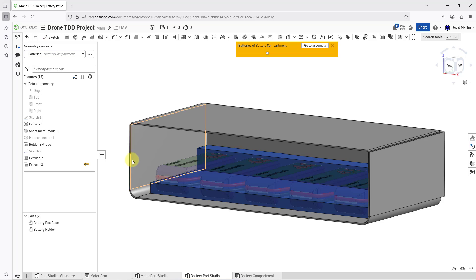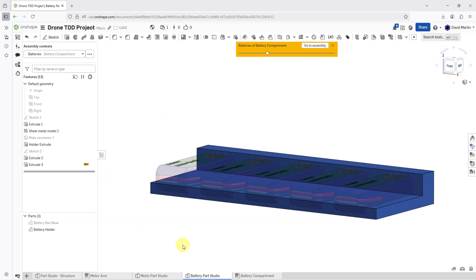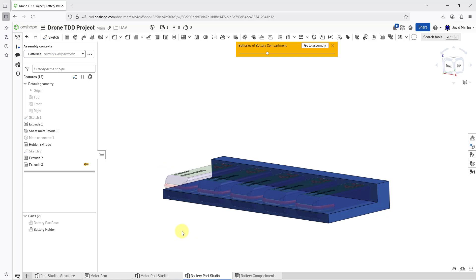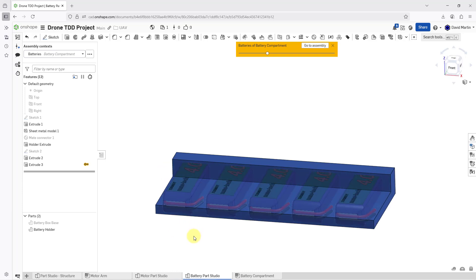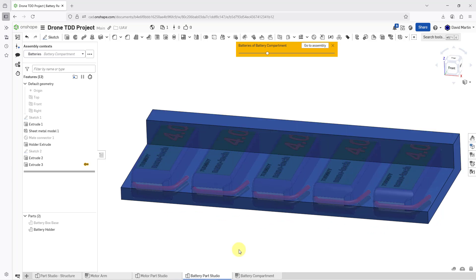And now I am back in the parts studio. I'm going to hide the sheet metal part in here. And you can see that the batteries are showing up in a transparent mode so that I can see the main part that I am working on. Now I can perform my Boolean operations.